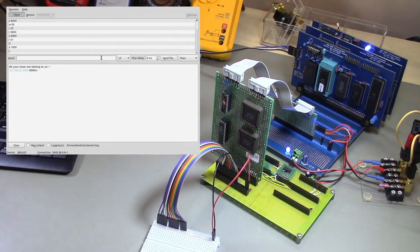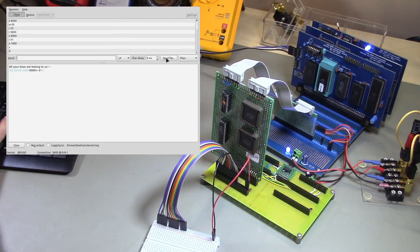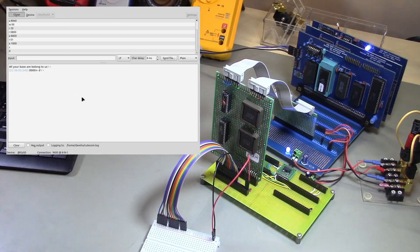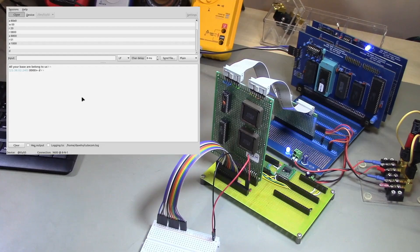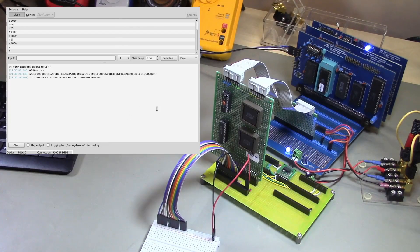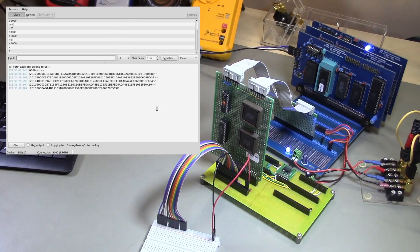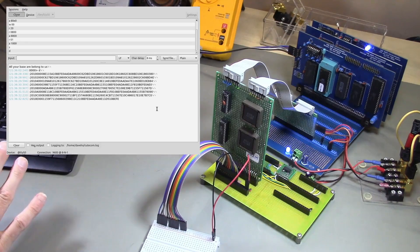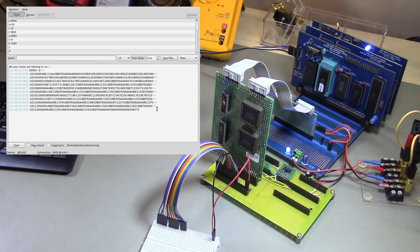So in the terminal program here, I'll execute the d command to download a program to the 6809 system. So vramtest.ihx, that's the Intel hex file that contains the assembled test program. So we'll load that into the host system memory. So it'll take a moment to download.